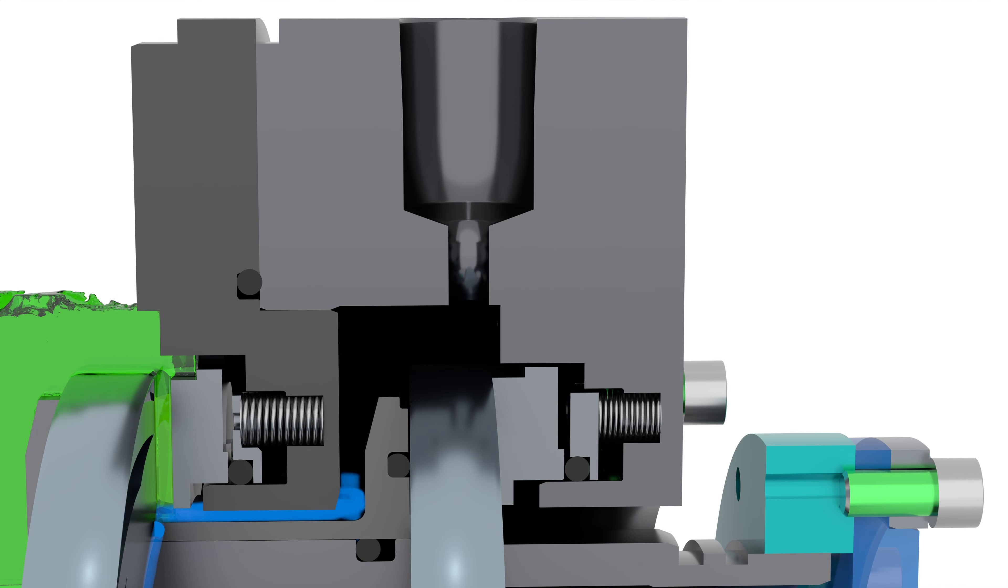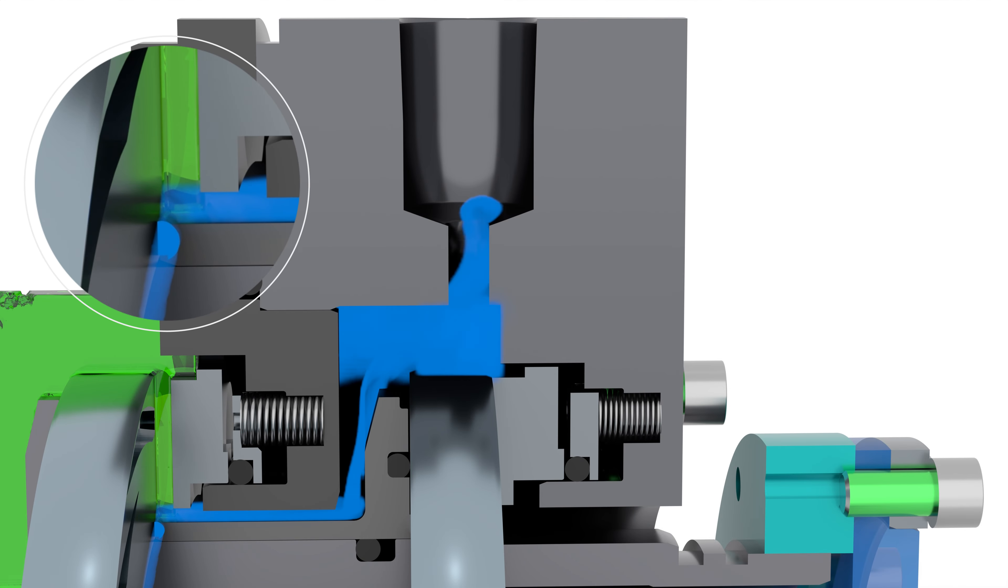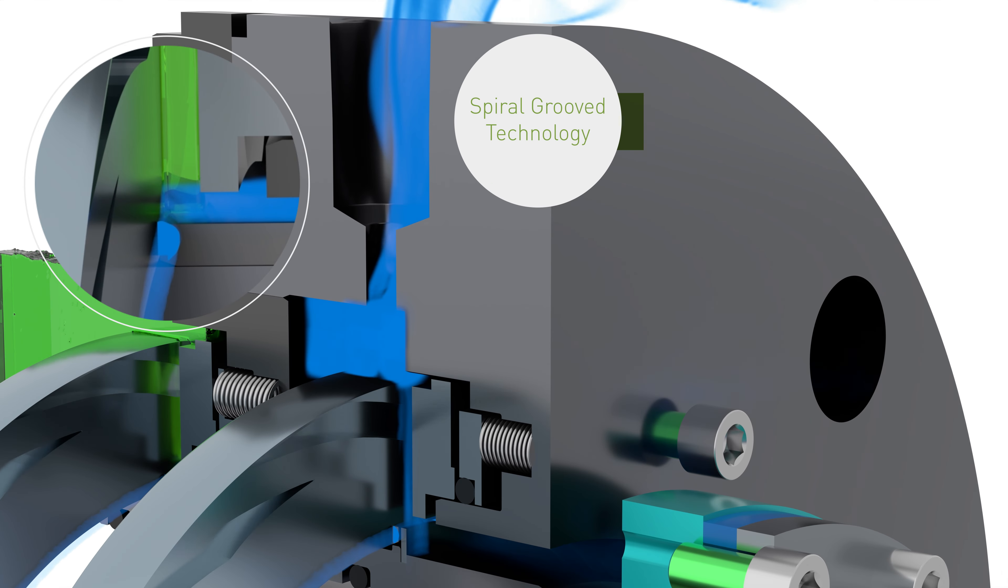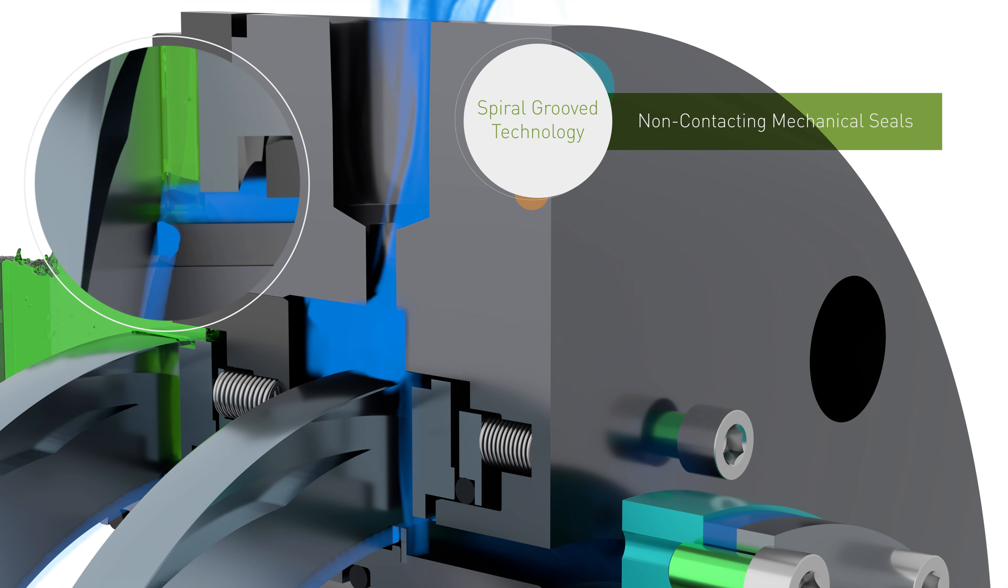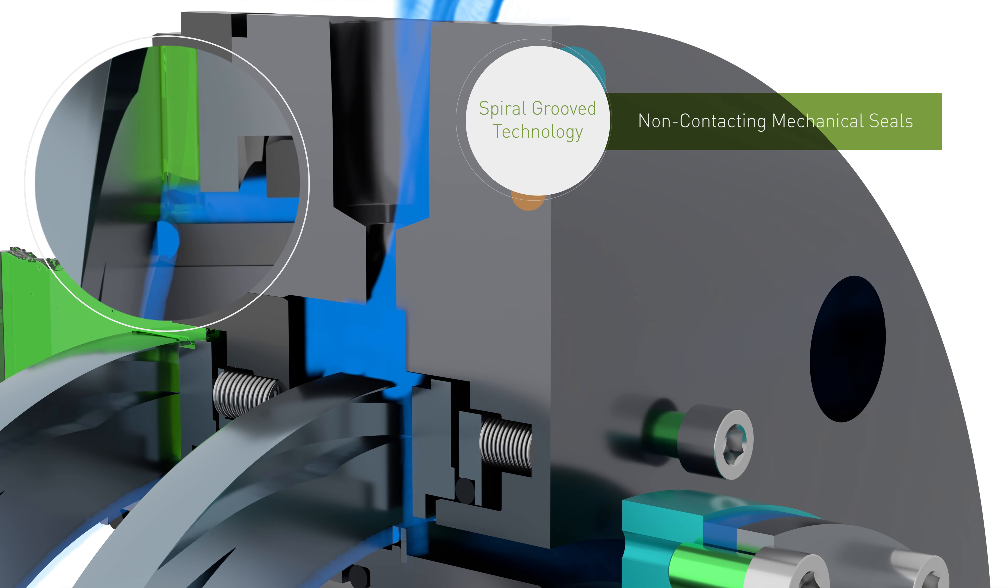The Type 8628 VL from John Crane uses spiral groove technology to seal ethane at pipeline pressures without face contact.